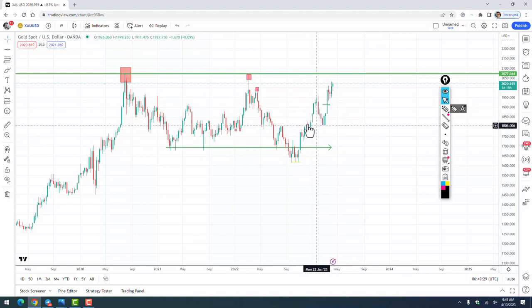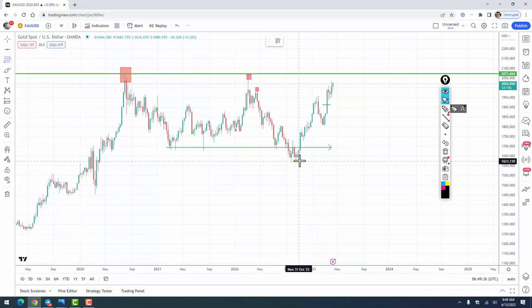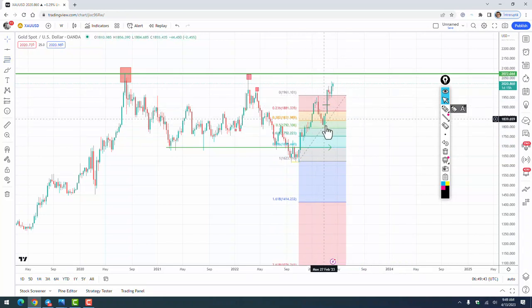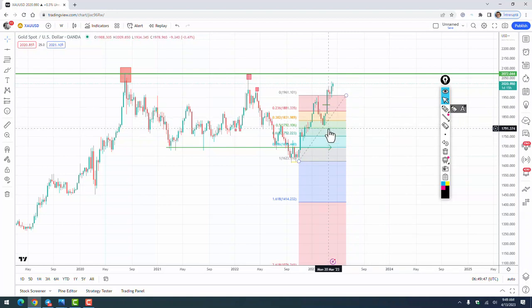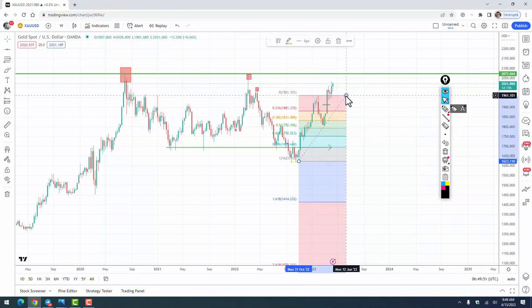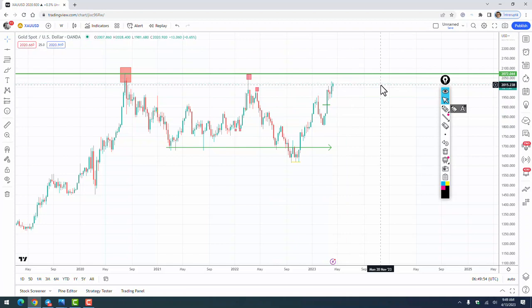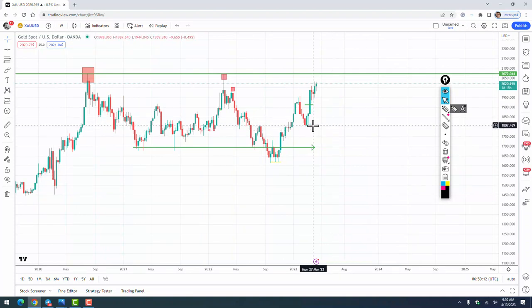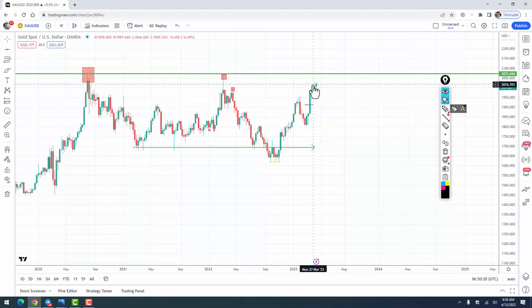We have this first leg up at the beginning of the year, then a correction. If we draw a Fibonacci, we can see it corrected between 38% and 50%, and also at the opening-of-the-year price. The opening-of-the-year price is a very important level when you analyze the market, because it usually offers support or resistance. After this low we have a bullish engulfing and a pin bar — a very bullish structure — followed by a very strong leg up.